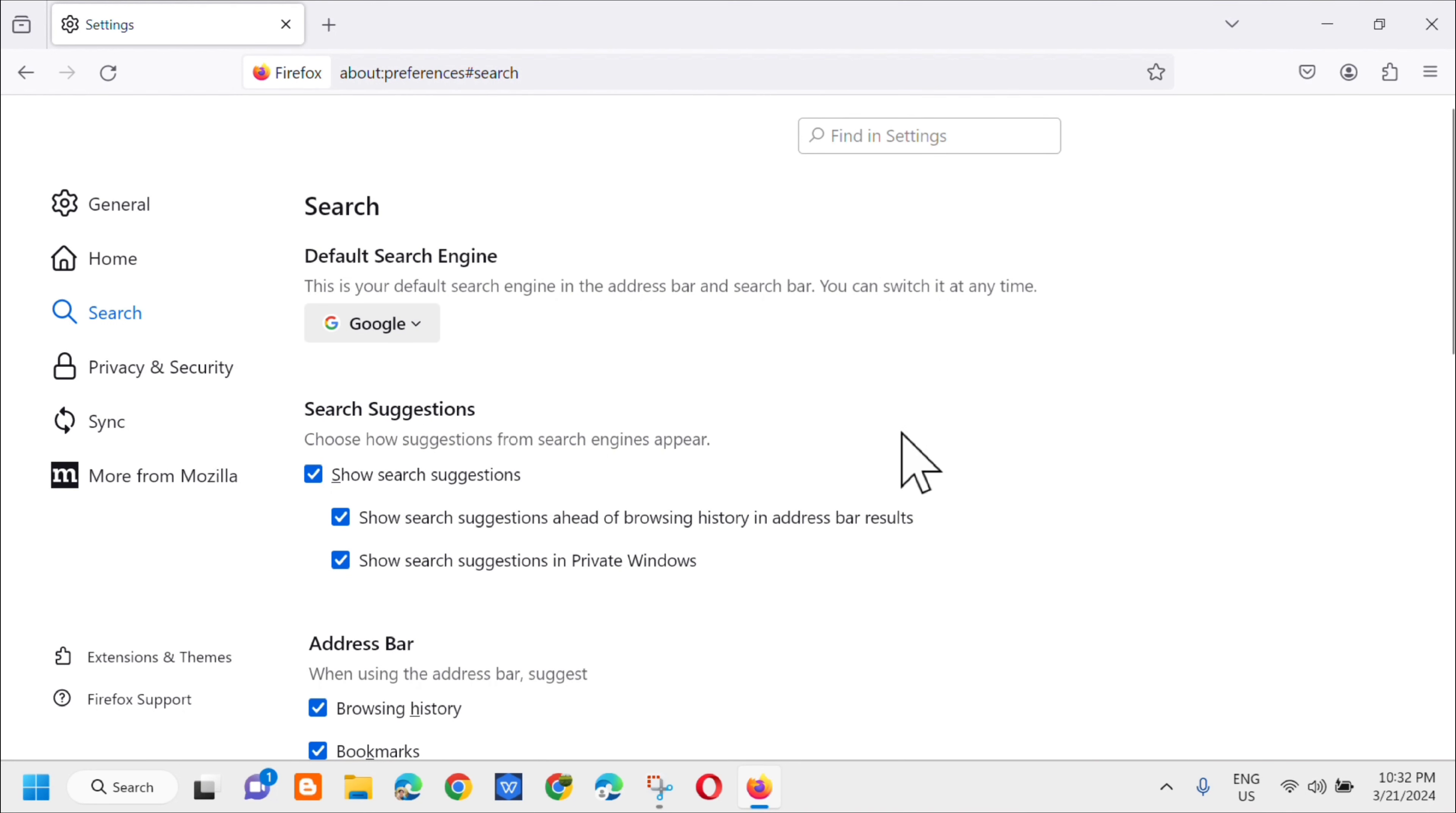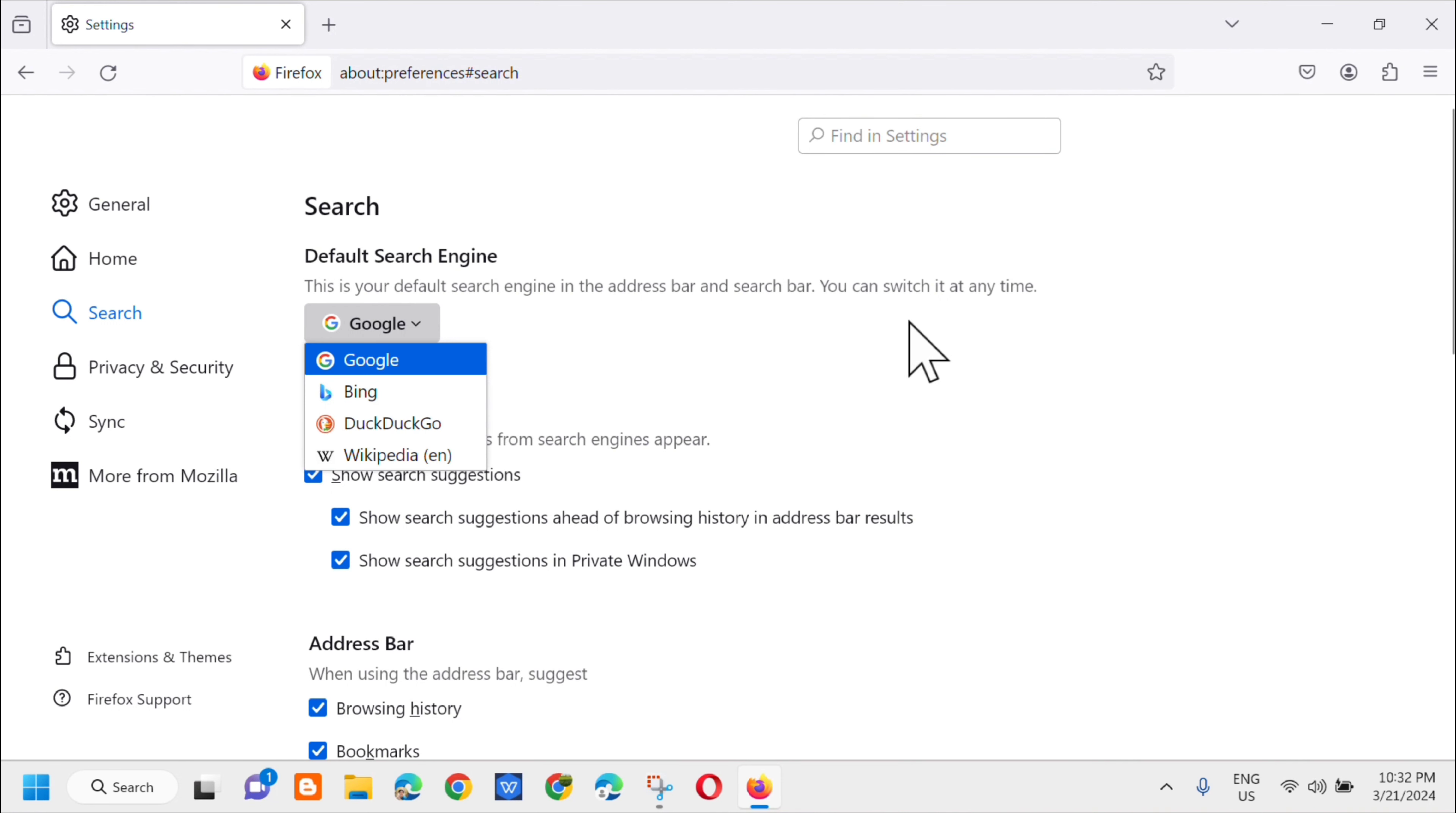So this is your default search engine in the address bar and search bar. You can switch it at any time. So ganoon lang po kasimplik on how to change Mozilla PowerPoint's search engine from Bing to Google.